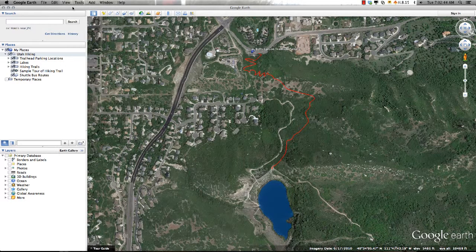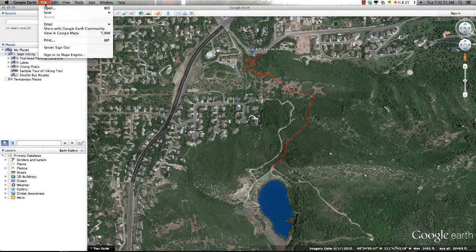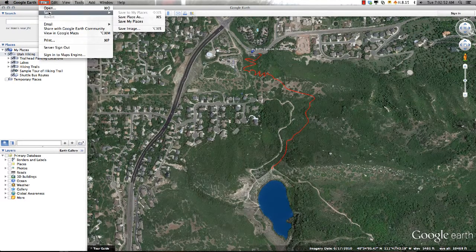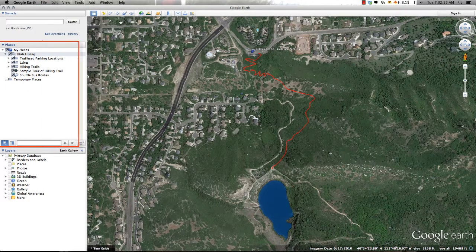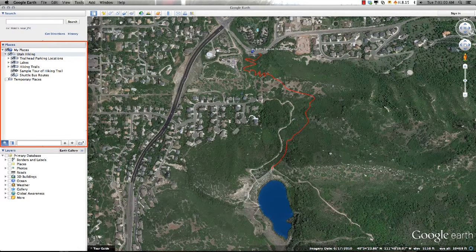Saving your work as you go is of great importance when working in Google Earth. This process is very easy. Simply go to the File menu, select Save, and Save My Places. This will save everything currently contained within the My Places window and can be returned to at a later time.